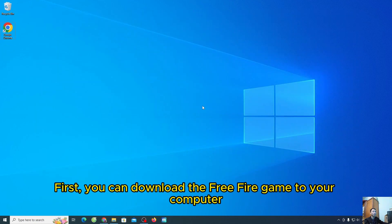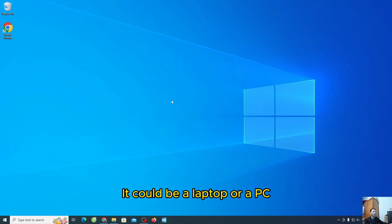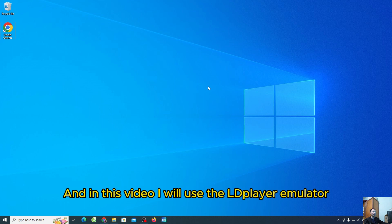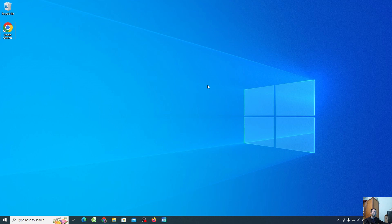First, you can download the Free Fire game to your computer. It could be a laptop or a PC. Then everyone needs to use an Android PC emulator for themselves. And in this video, we'll use the LDPlayer emulator to download the Free Fire game.